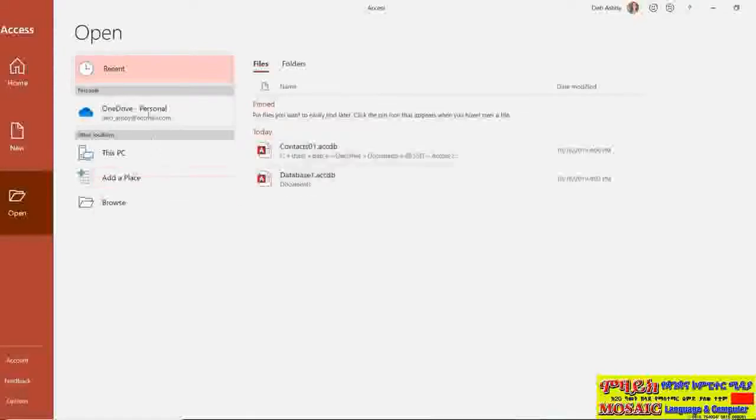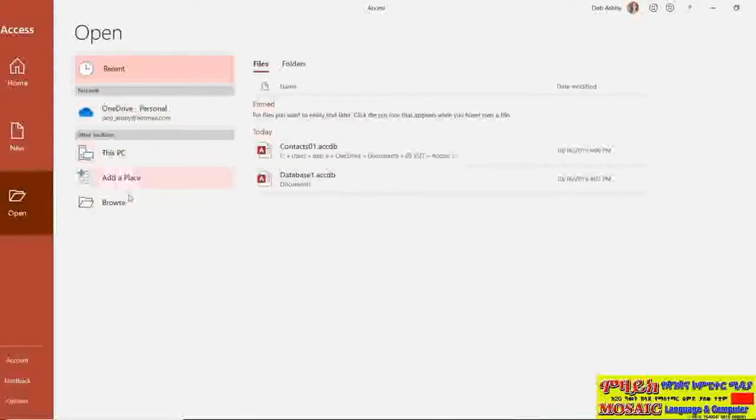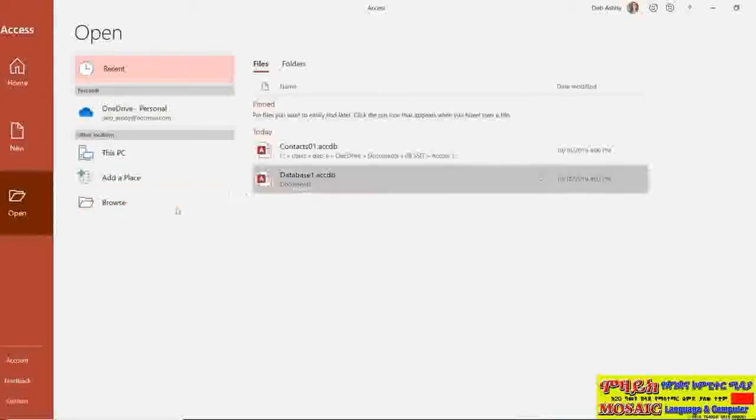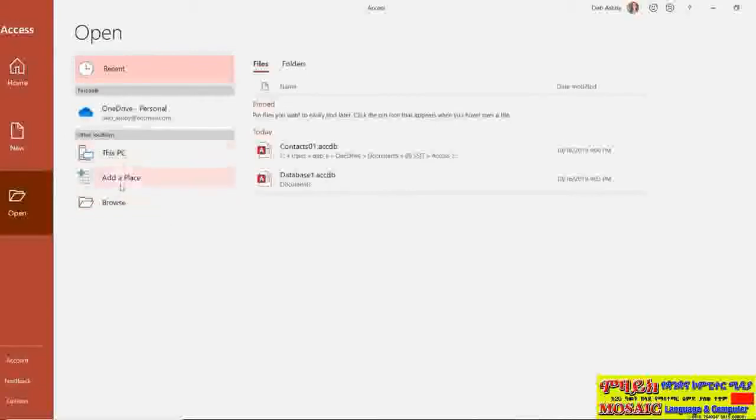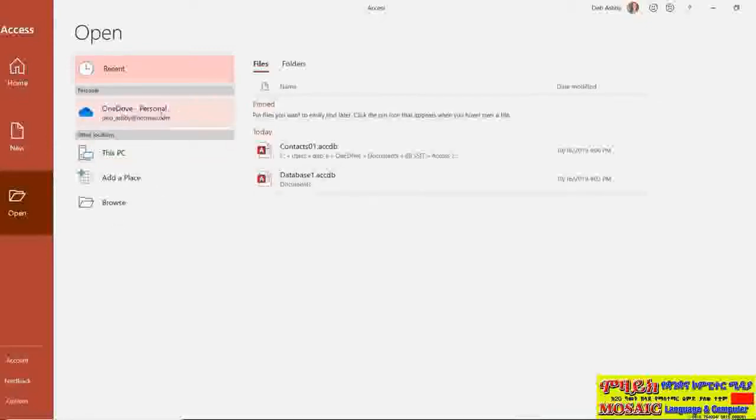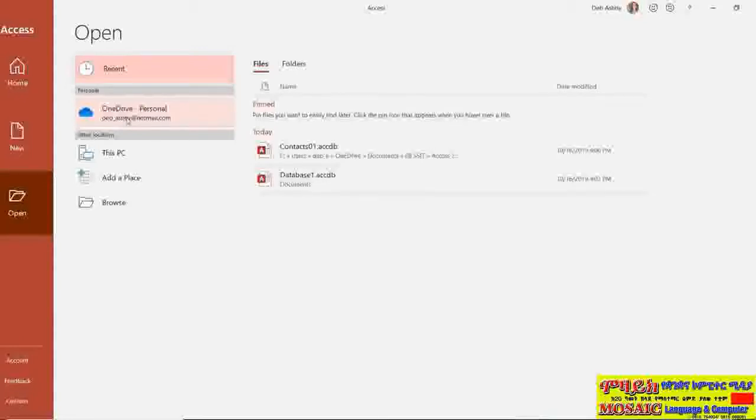But alternatively if I have another database stored off I could choose a location from which to open it and this will really depend on what services you have access to. So you will be able to browse locally on your PC. And if you are connected to cloud storage, maybe something like OneDrive like I am just here, you can go straight in there and open an access database that you have saved to the cloud.